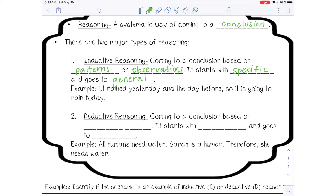Deductive reasoning is coming to a conclusion based on general rules. It starts with general or broad and it goes to specific. An example of that would be: all humans need water.